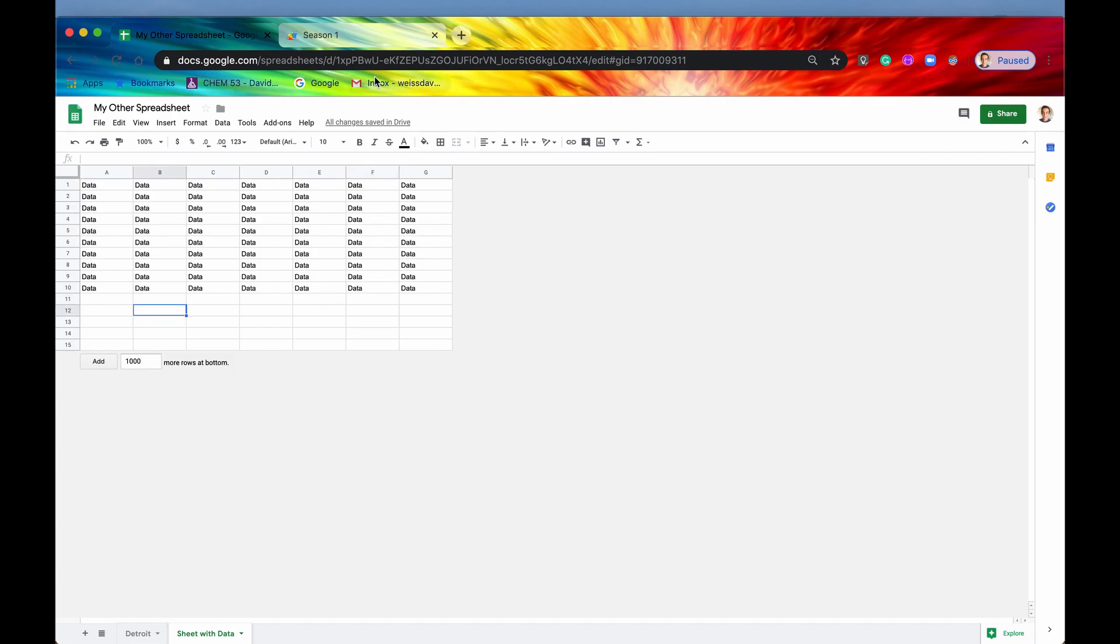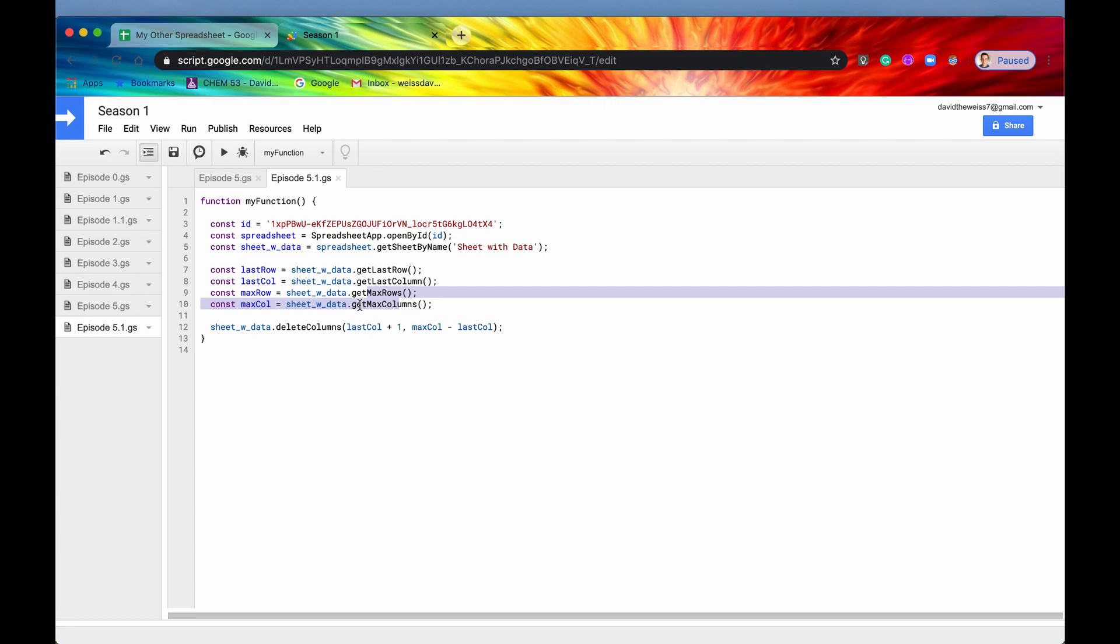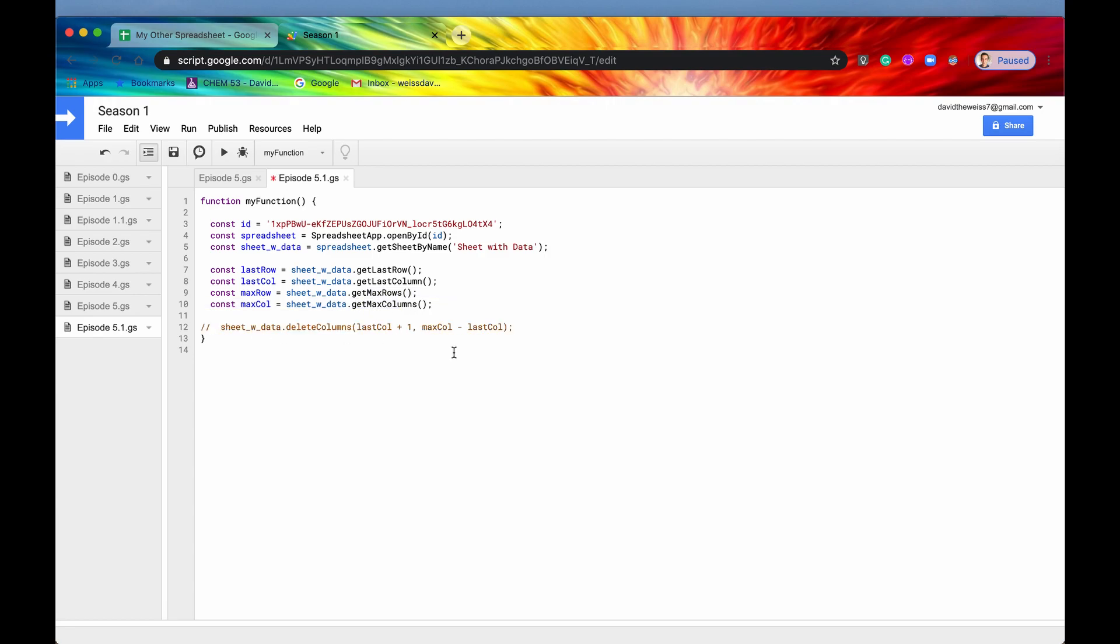So another reason why you may want to use these max rows and max columns is, actually, let me just comment this out for now, is when you're creating a filter.